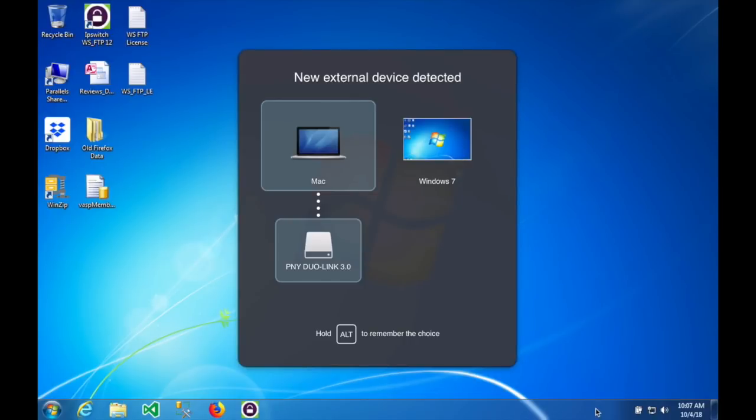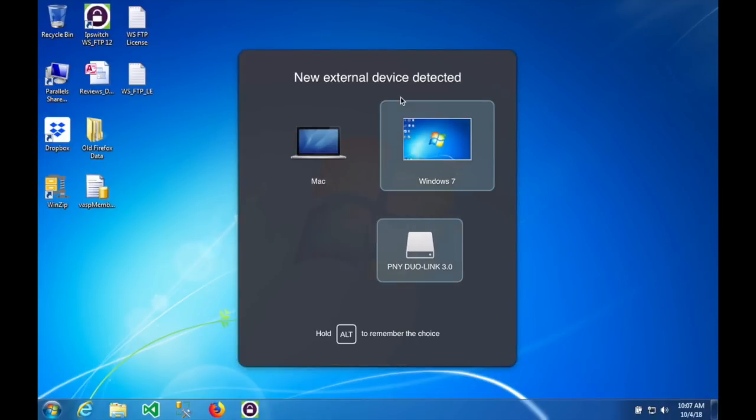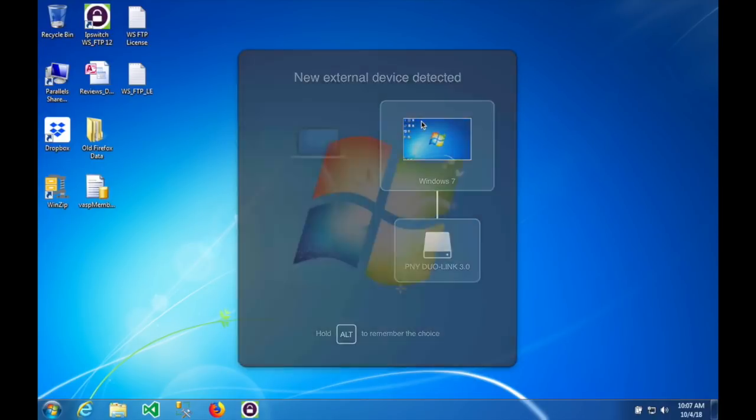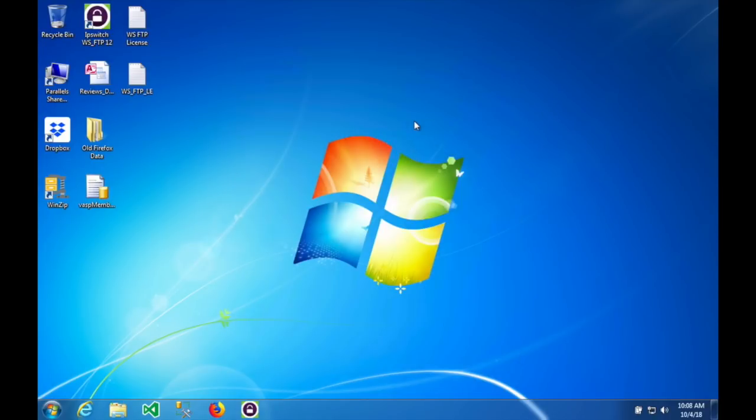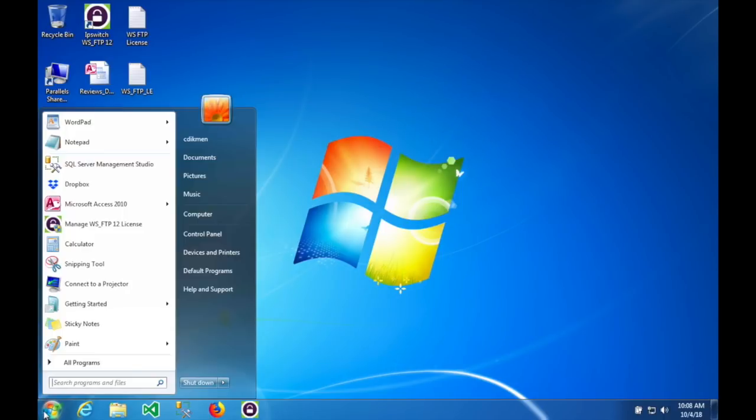Today I'm going to show you how to install the Navigation and Audio Update from Honda onto your 2018 Honda Goldwing.